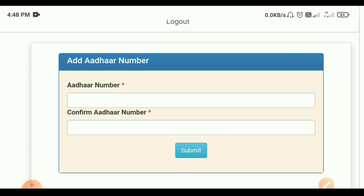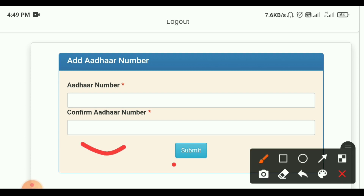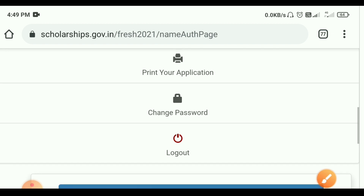This is the option that you would like to use in your account. So if you want to use your account, then you would like to use your account number.